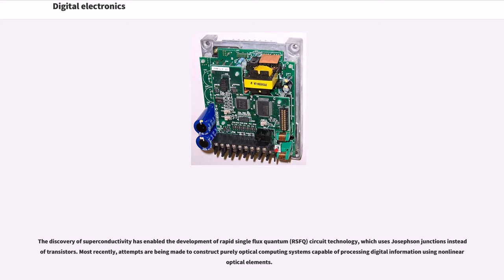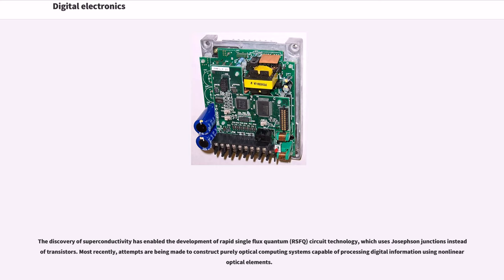The discovery of superconductivity has enabled the development of rapid single-flux quantum circuit technology, which uses Josephson junctions instead of transistors. Most recently, attempts are being made to construct purely optical computing systems capable of processing digital information using nonlinear optical elements.